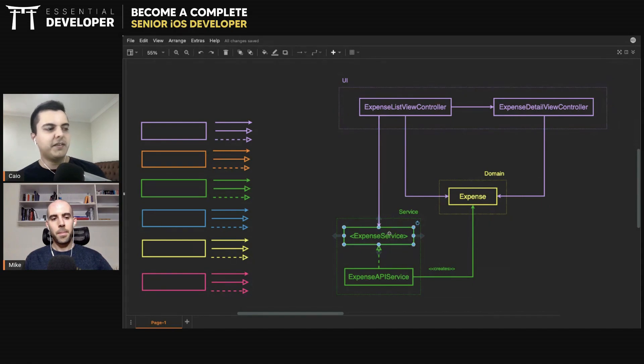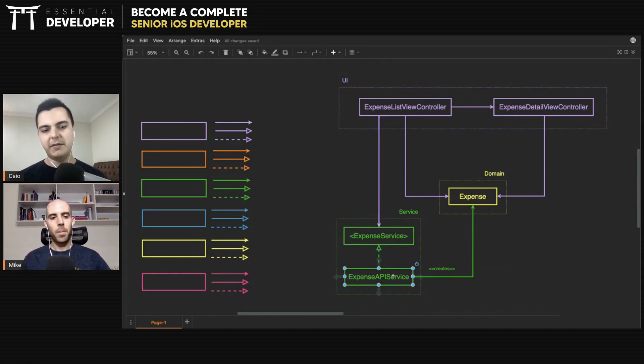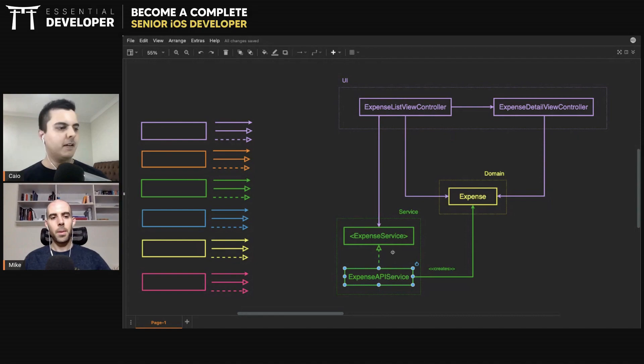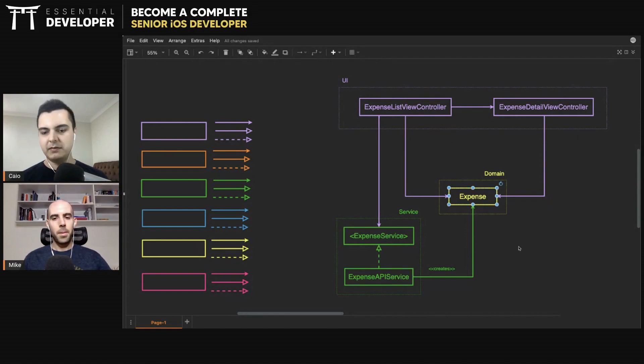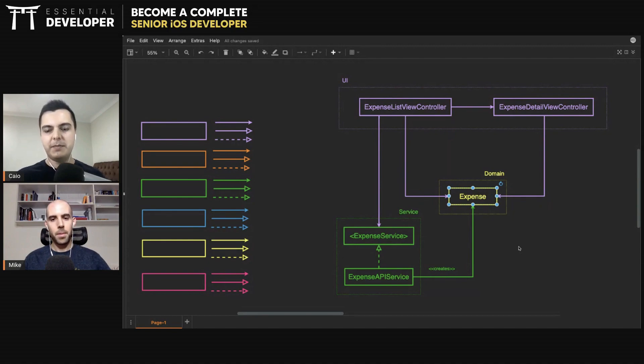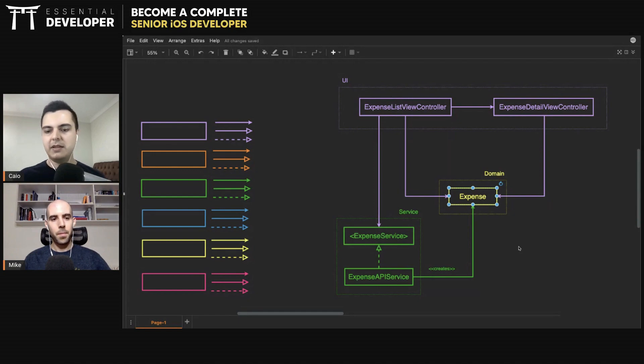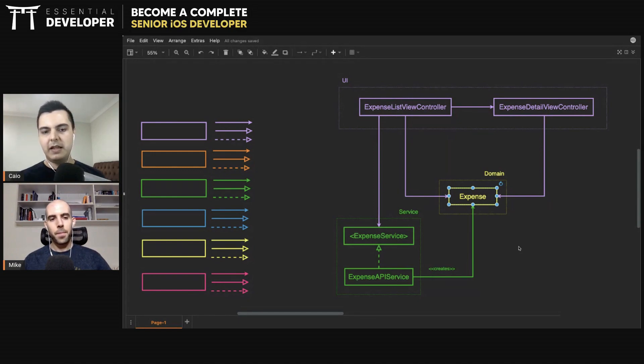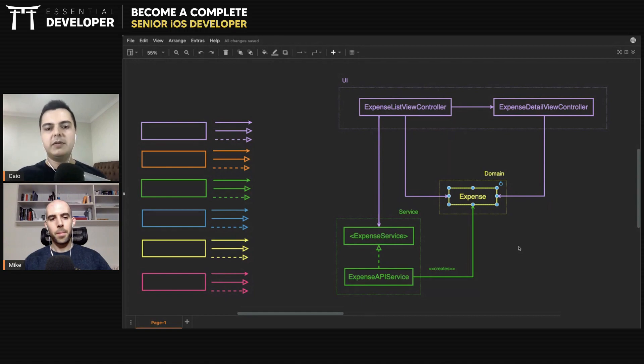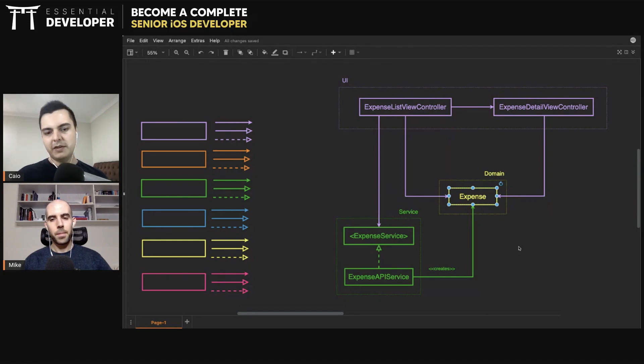So you have an expense service, for example, that will load expenses from an API and return a bunch of expenses. This domain model here represents an expense and the operations you can perform on an expense, like changing a currency or the date, changing a name, change the description, and so on. And the domain model will encapsulate all the business rules around expense. It will enforce the invariants, enforce the evolution of the state of this expense.